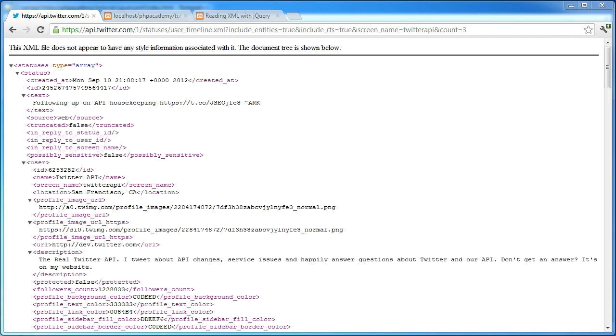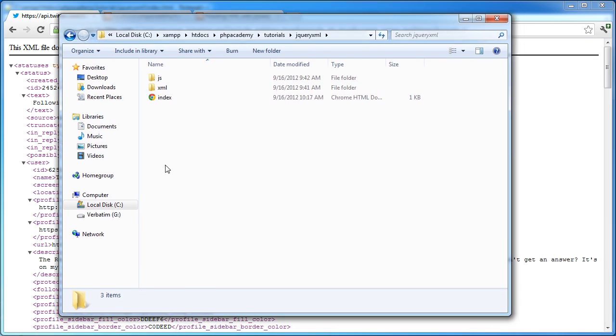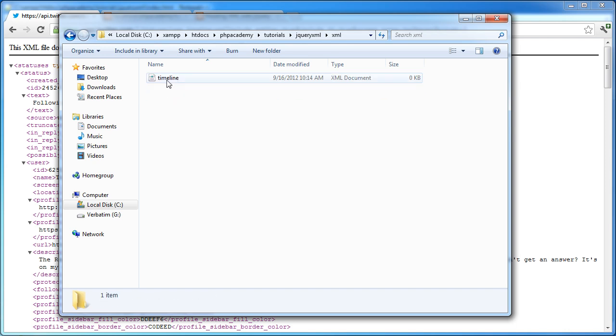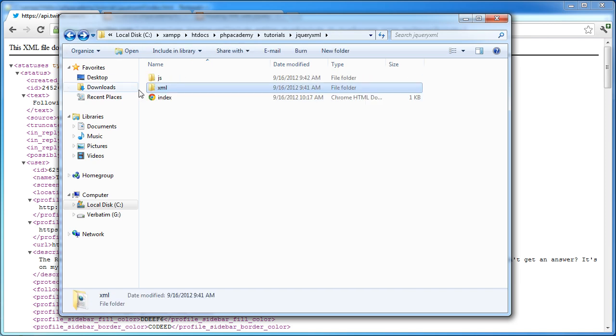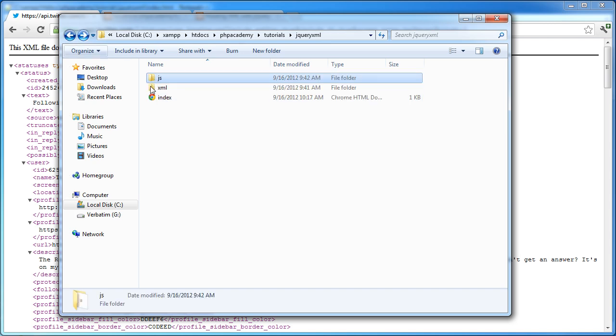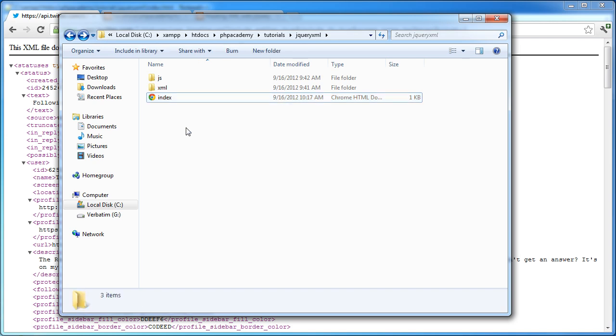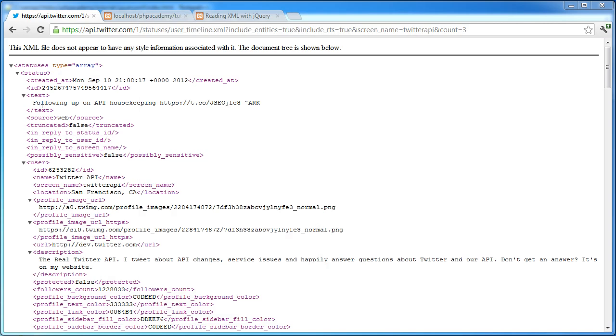Now, this isn't going to be a complicated tutorial, so we're only working with a few files. The directory structure looks like this: we've got an index file, which is the file we're going to be using to display the output from the XML. I've created an XML folder, which is going to hold an XML feed. Obviously, the path to the XML will be different, maybe different in your case. And we've got a JS folder, which contains just a primary style sheet, and we're going to link into our index file here.